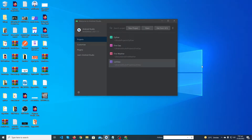Hey, what's up guys, welcome to Fine Gap YouTube channel. In today's video I'm going to show you how you can create your first Android app in Android Studio. So let's start.